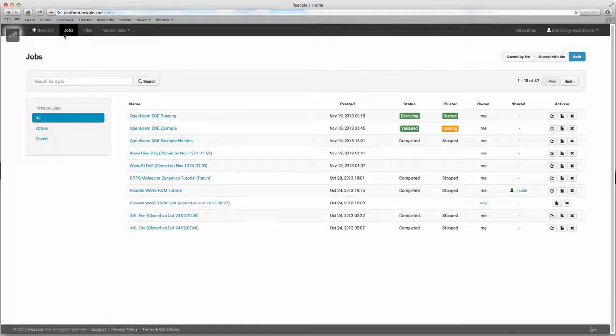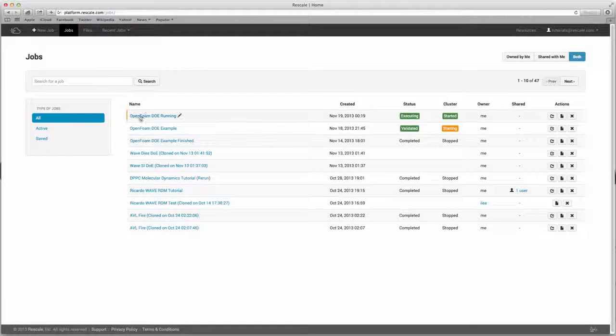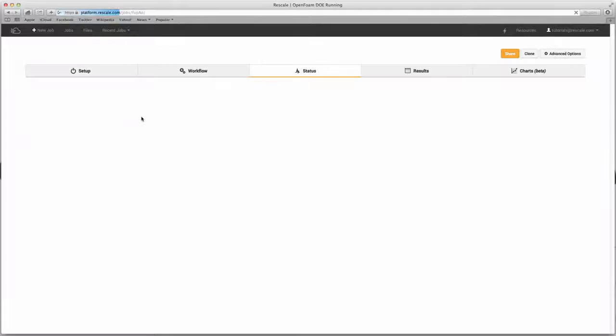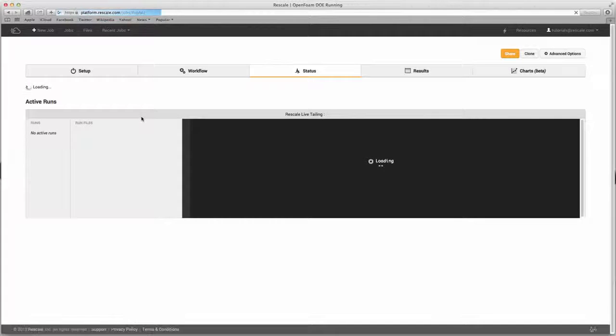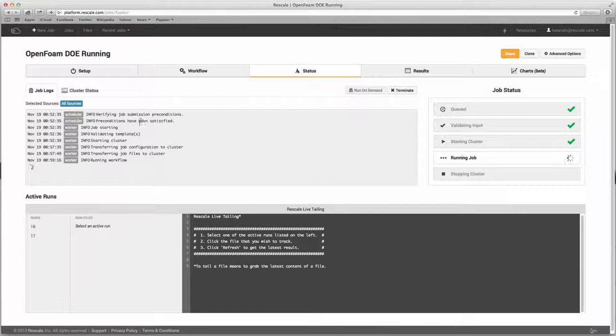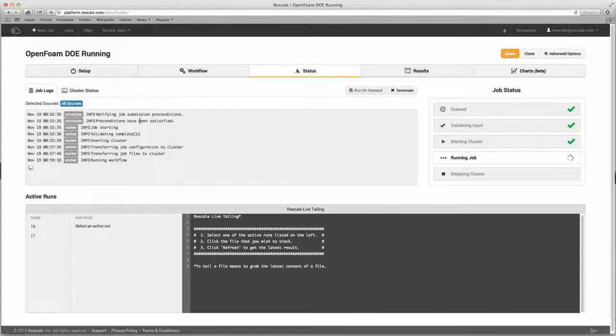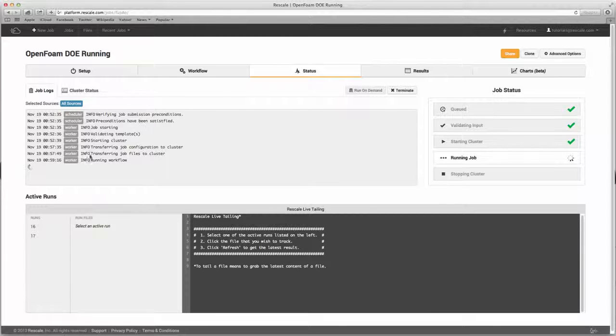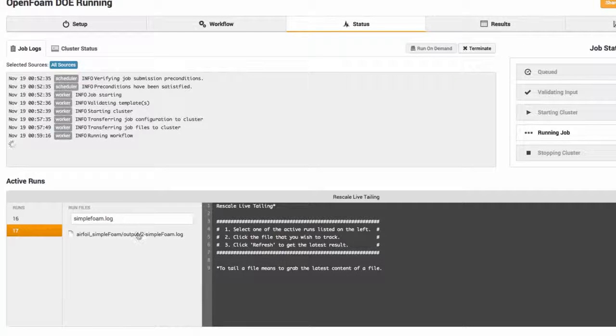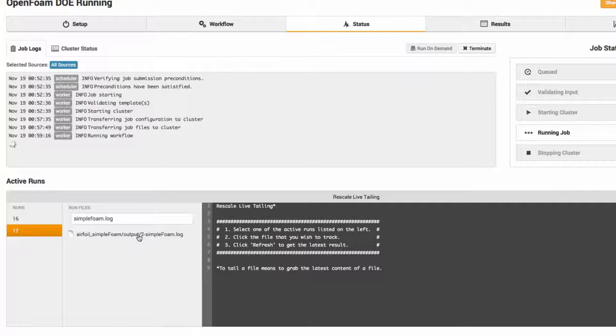Rescale also offers a unique monitoring system called Live Tailing. And to best demonstrate this, I'm actually going to switch to an identical simulation but one that has been running for about 30 minutes. Underneath the progress section, you'll see Rescale's unique system, Live Tailing. This allows users to monitor the output files generated by the analysis.